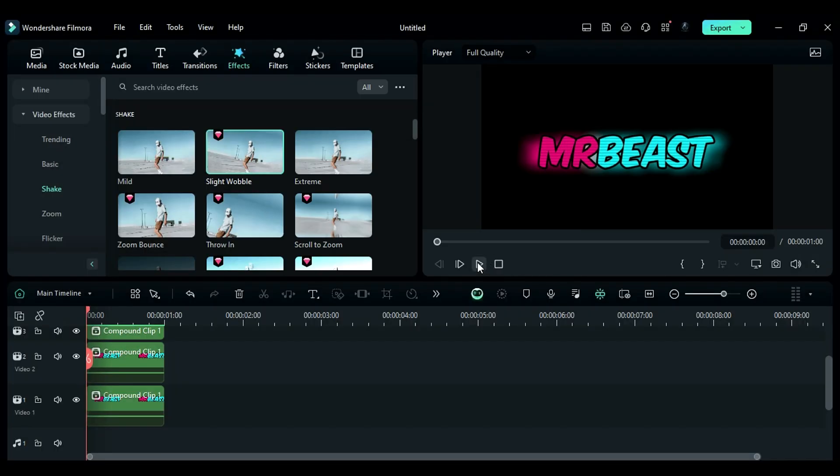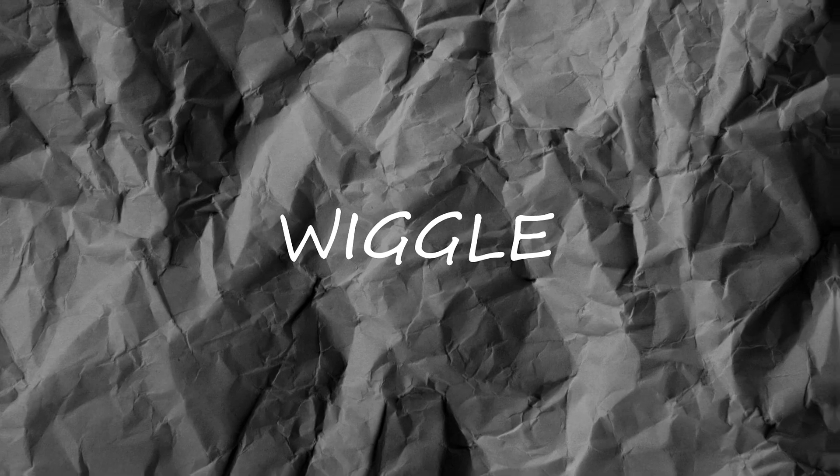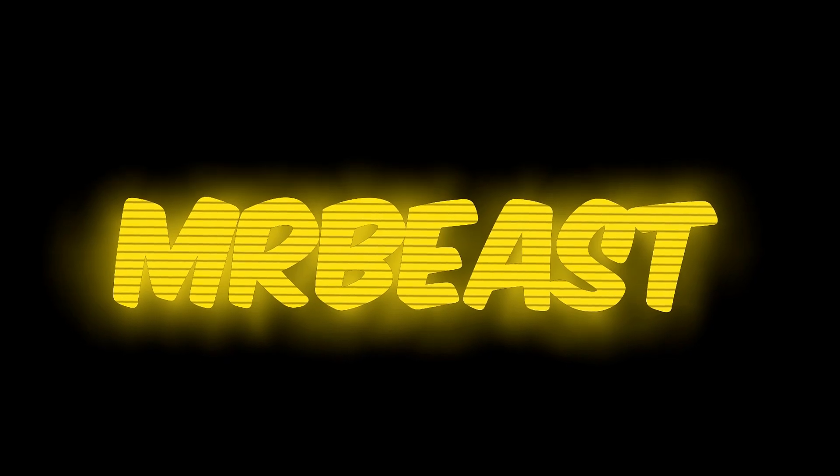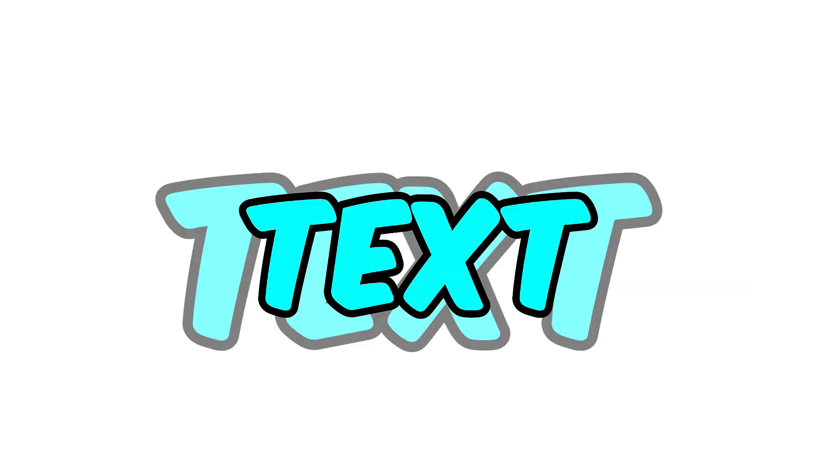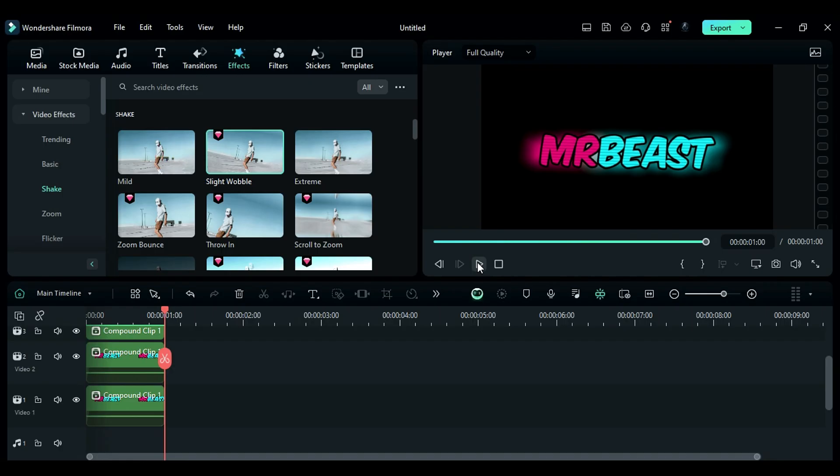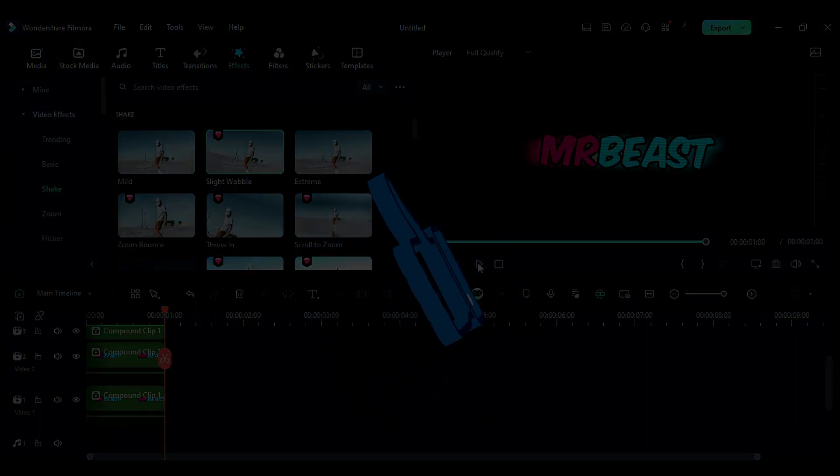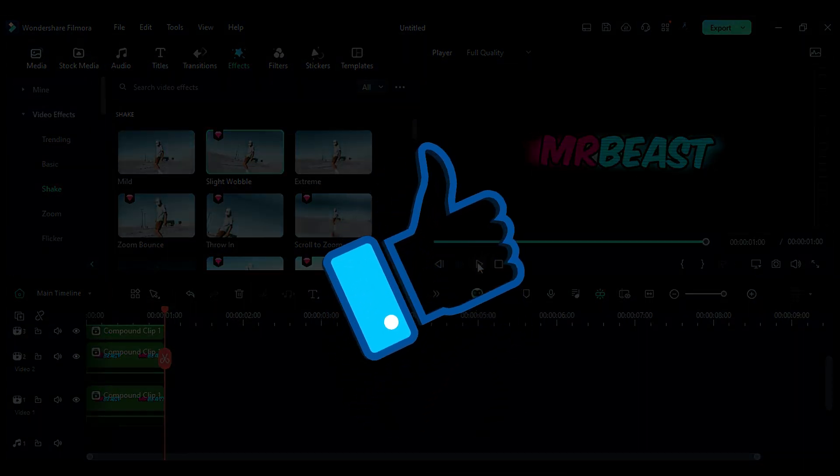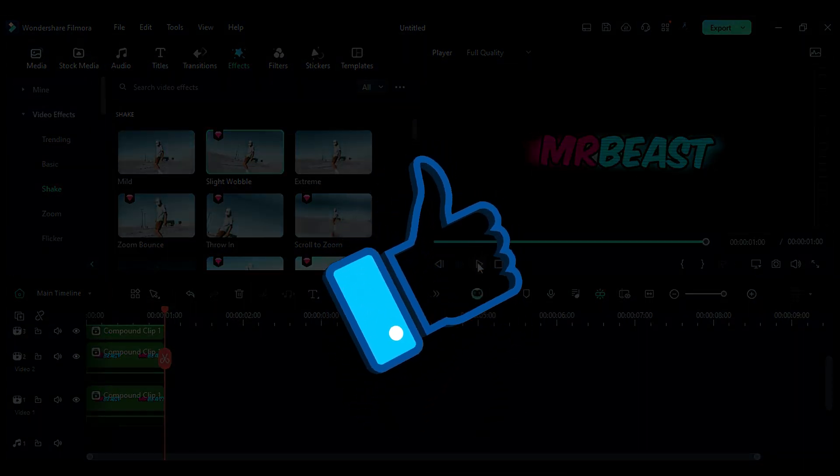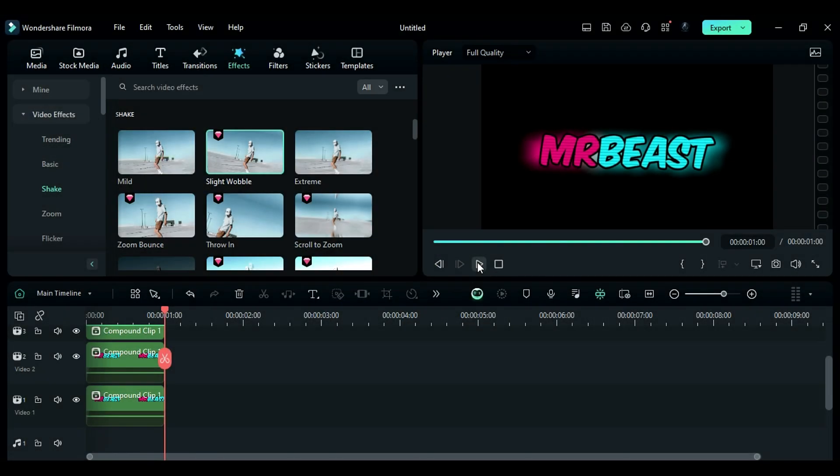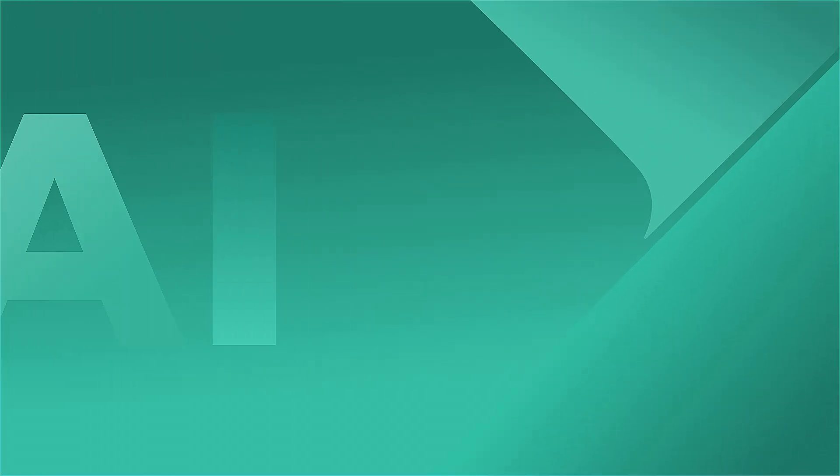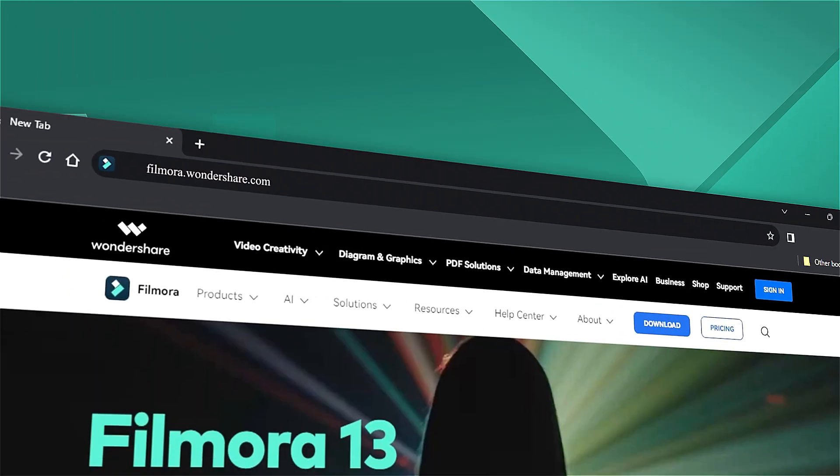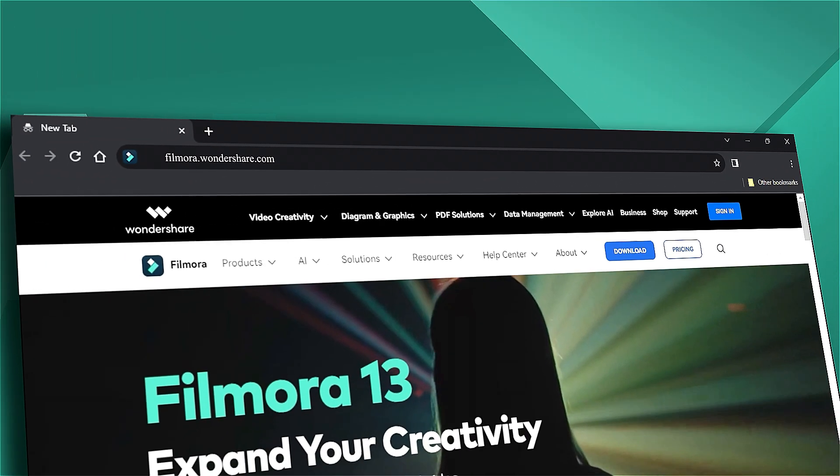That's the easy to make wiggle effect and MrBeast text effect in Filmora. Download or update your Filmora version from the link in the description. If you found this helpful, give us a big thumbs up and share it with your fellow creators and editors. If you're interested in visual effects and tutorials, check out filmora.wondershare.com. See you next time!